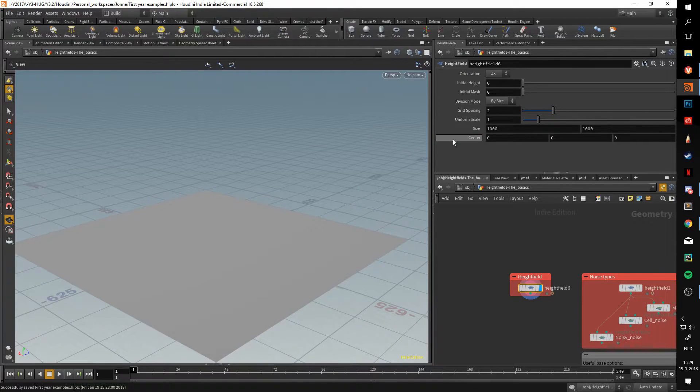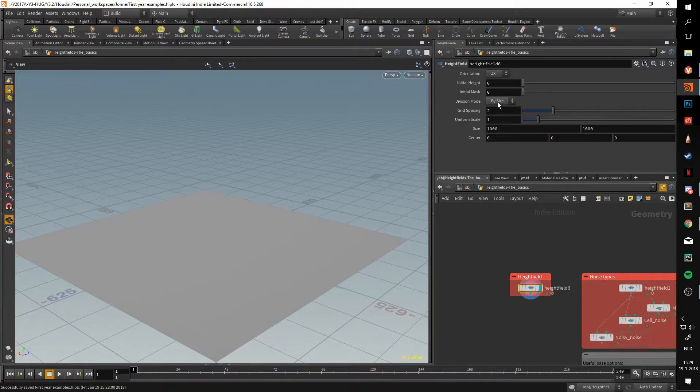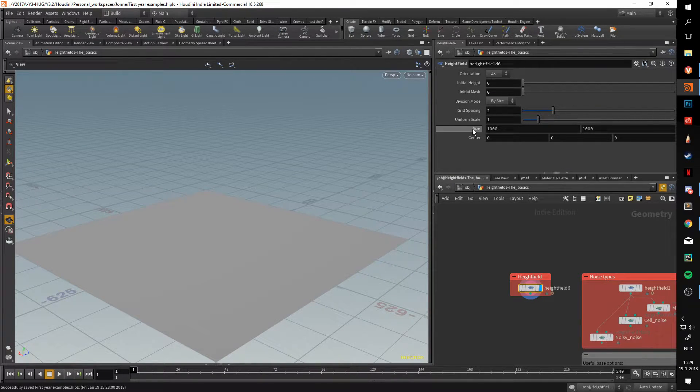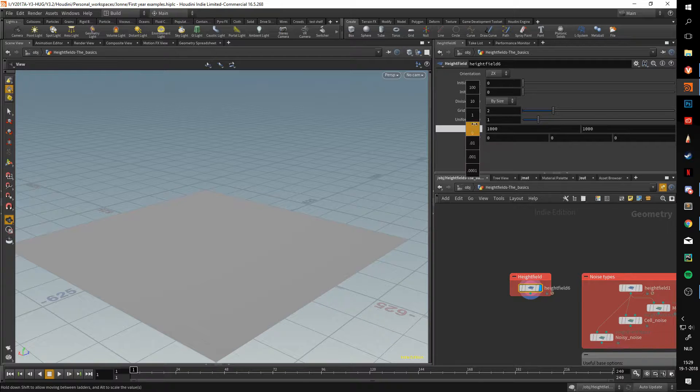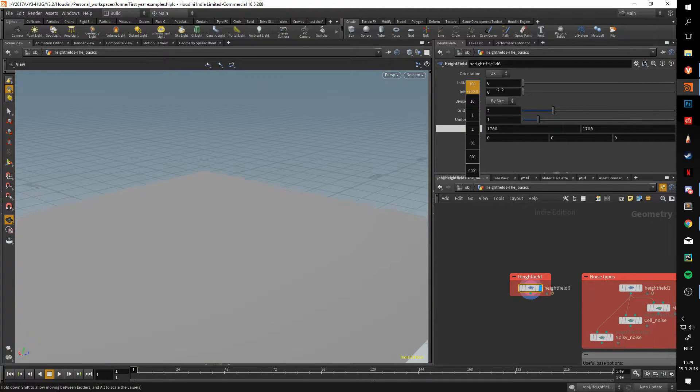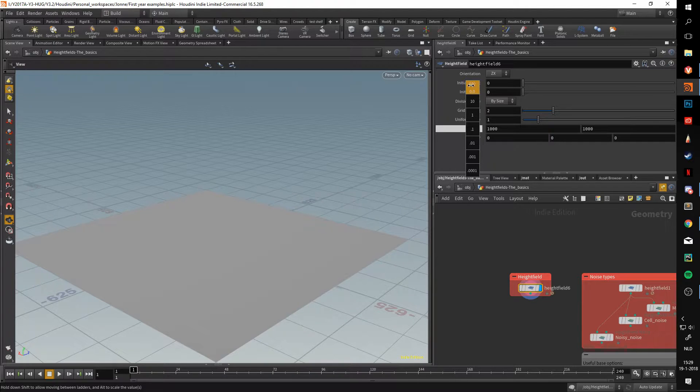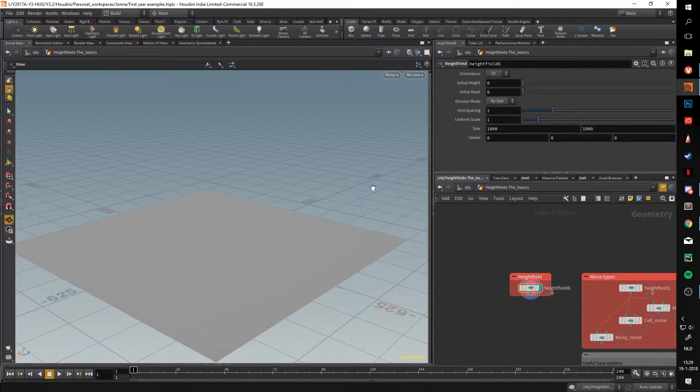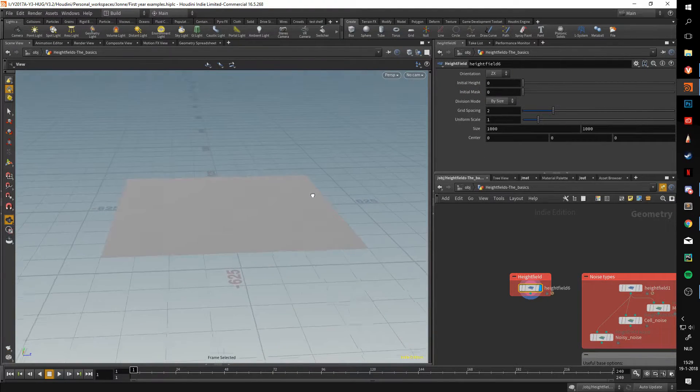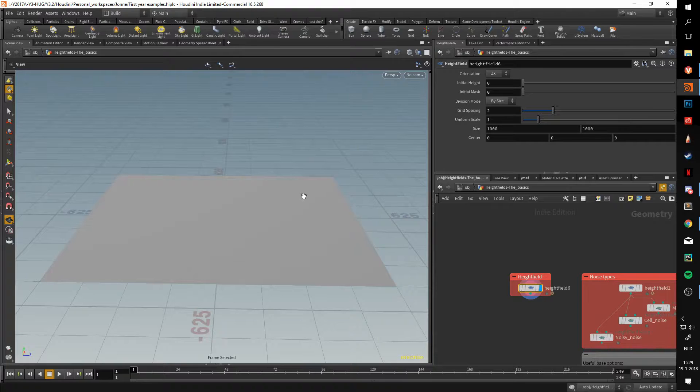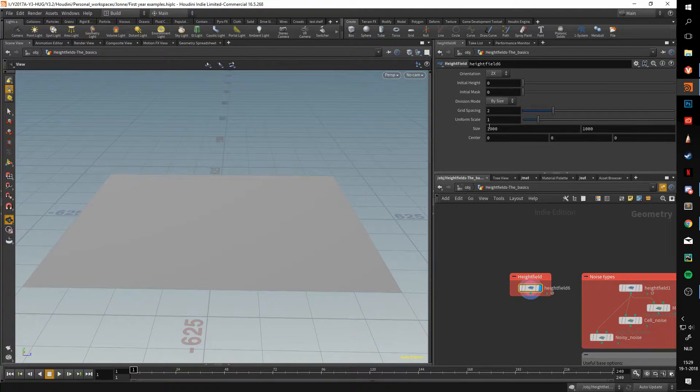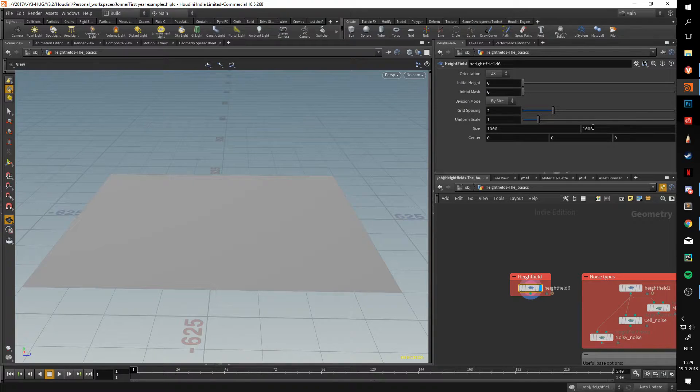Starting off with the heightfield, if you're making terrain with them, there's really only two settings you need to worry about. The first one is the size parameter. This shows you what size the heightfield is. Something to keep in mind is that this is usually in meters. Here you can see the heightfield is a thousand by a thousand meters.